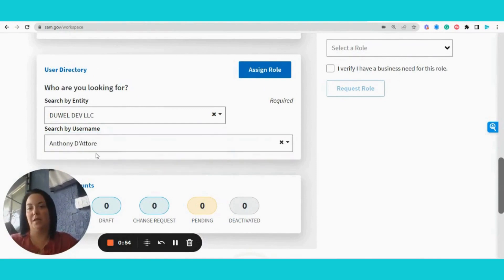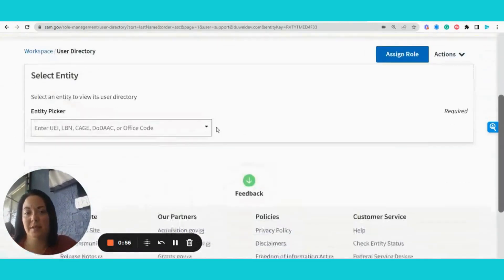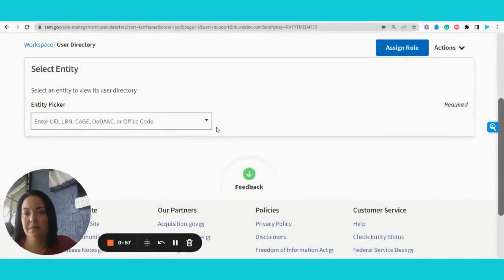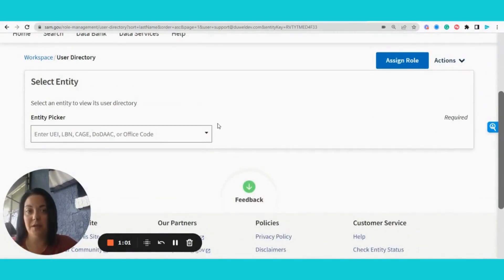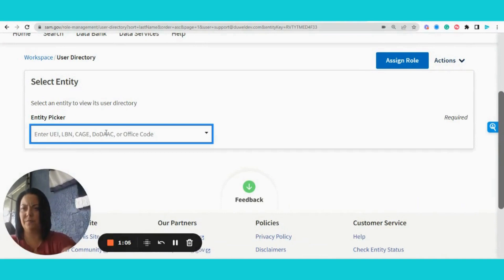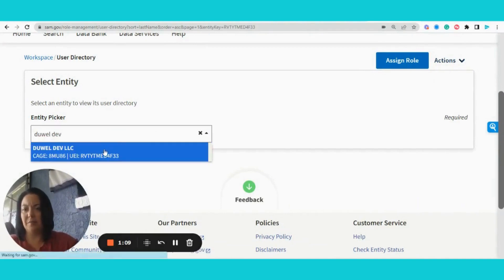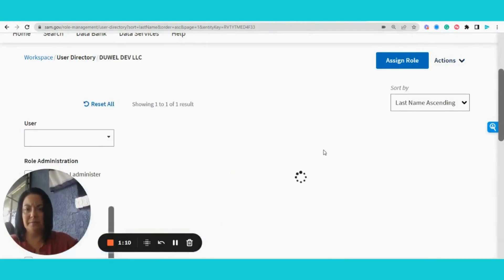I am going to assign support@dualdev.com to the data entry role. I'm going to add my company.